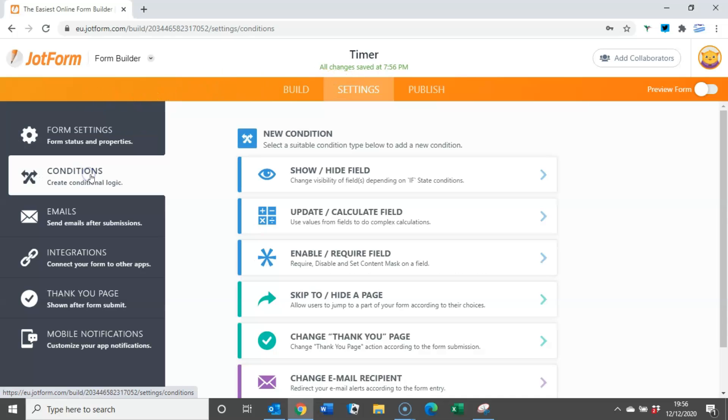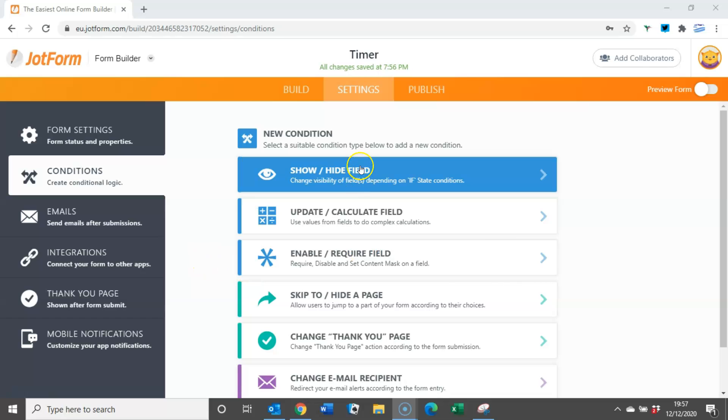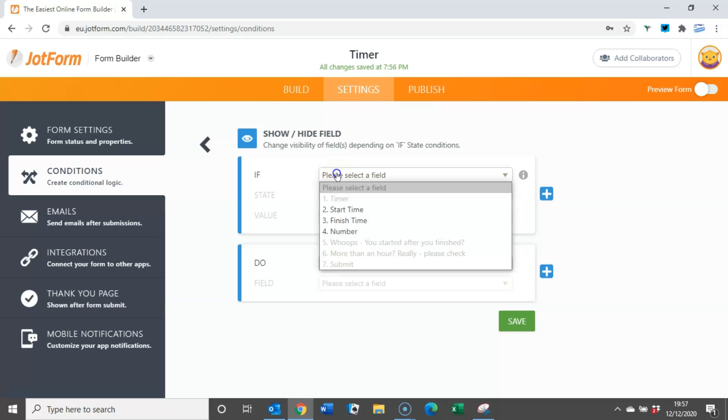If we start with making sure that the user can't input a finish time that is prior to the start time, for this we need two bits of conditional logic both in the show and hide field.